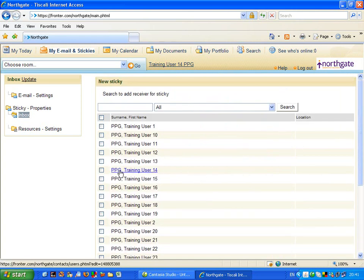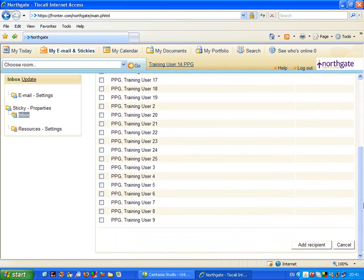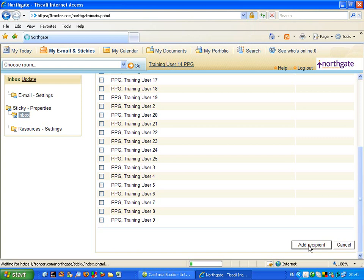I am going to return to training user 14, and that's me. So I am going to just tick here, scroll down to the bottom, and add recipient to the very person who I want to send to.